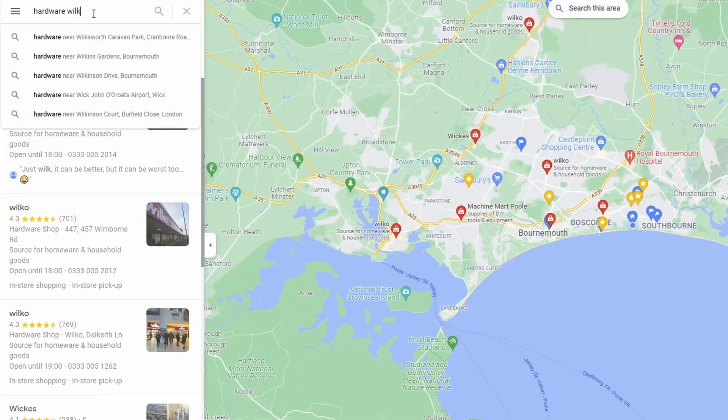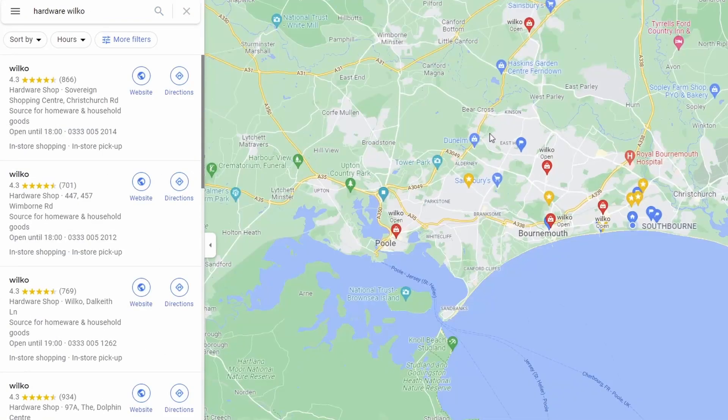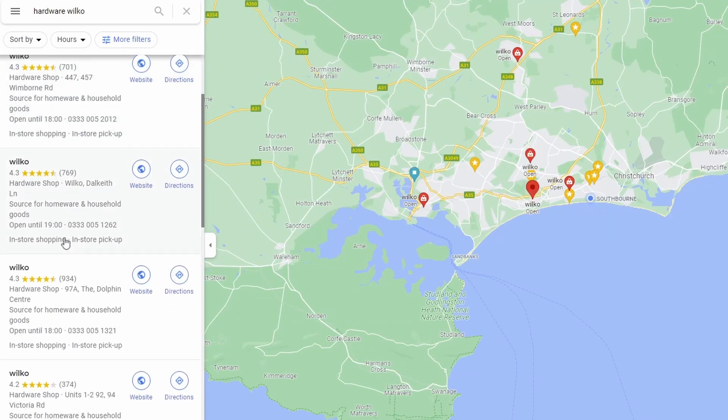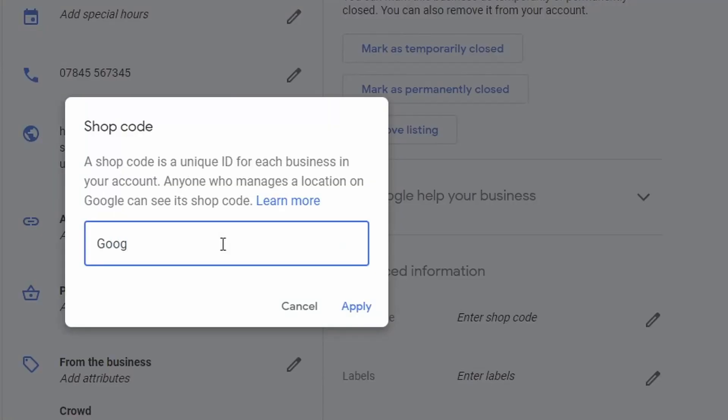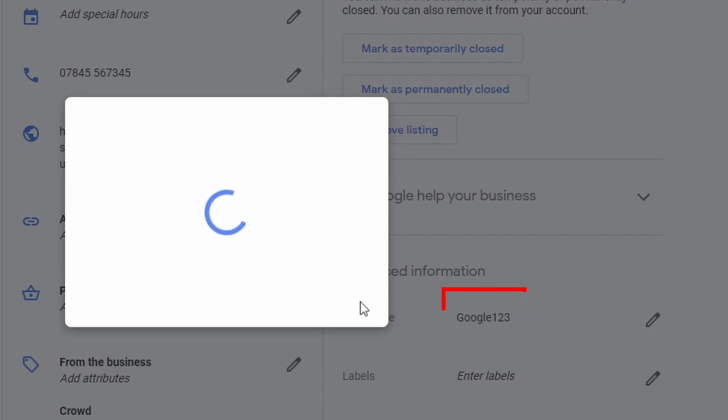The public cannot see this code whatsoever. So who is the store code actually for? It's basically designed for people that have more than one business location. If you've got multiple shops in an area, it identifies each shop using this store code, making it easier to tell the difference between shop A, shop B, and shop C. If you have multiple businesses but don't see a store code column yet, that's because it only appears once you've entered at least one.